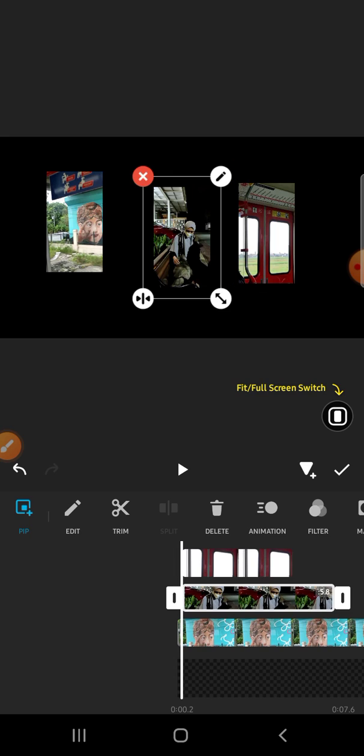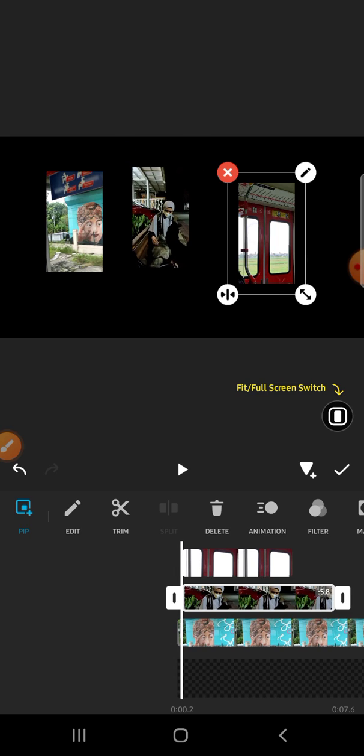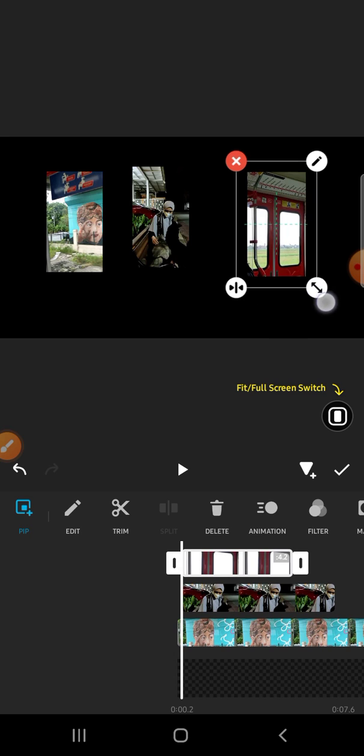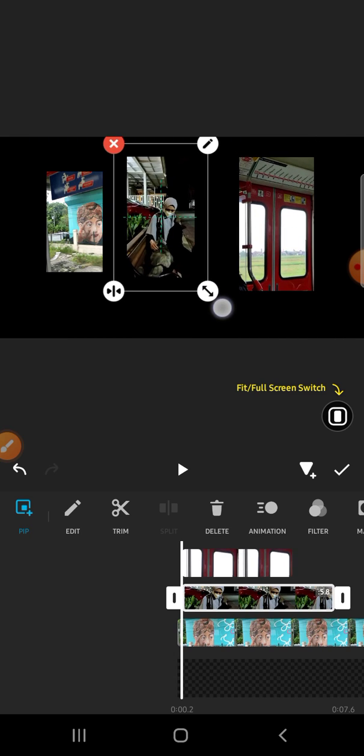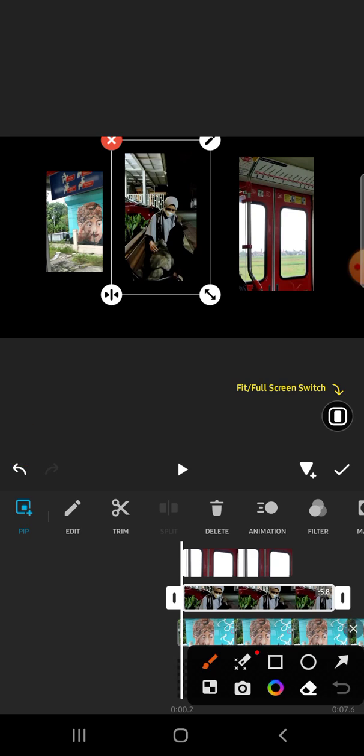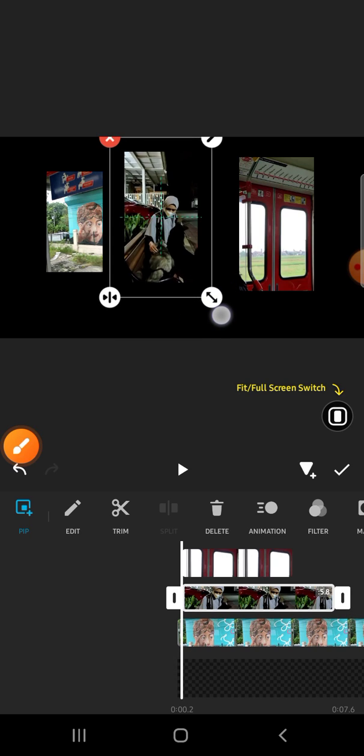We can also zoom in. You can simply click on this button to zoom in.